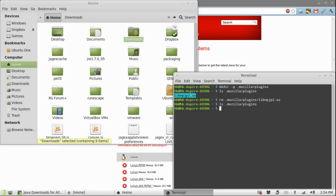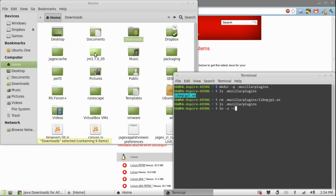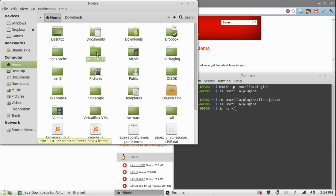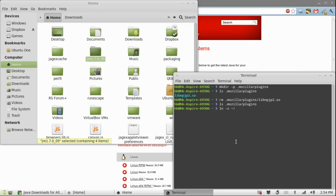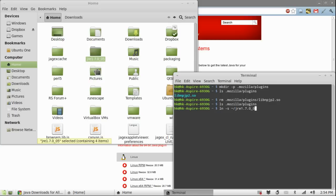Let's start symlinking it. Type in ln -s ~/ and then we need the name of the location of the java folder. In my case it's just right in my home folder. So, I type in jre1.7.0_05/lib/i386.